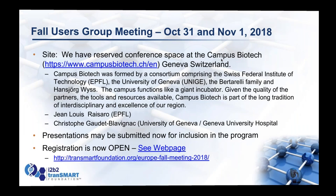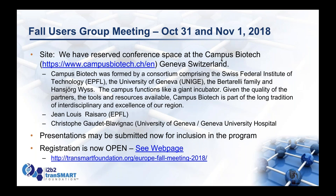We have also announced that the Fall Users Group meeting will be in Campus Biotech in Geneva, Switzerland, on October 31st and November 1st. We're soliciting speakers for the event — you can submit a proposal on the website. Registration is now open. We're hoping this is a really well-attended meeting — over 150 people attended last year and we're expecting a larger crowd this year.